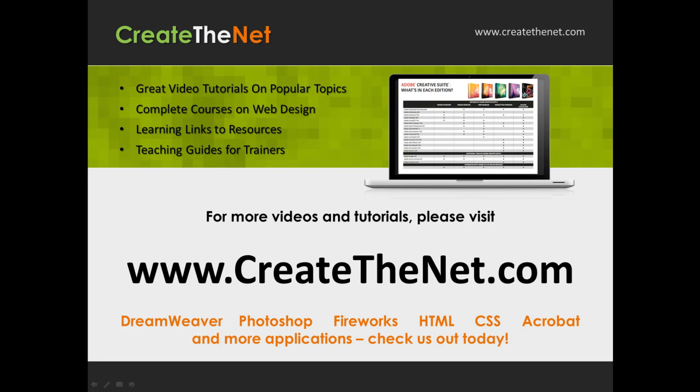For more great videos and learning tutorials, or to download the exercises that go with these videos, please visit our website at www.createthenet.com. That was www.createthenet.com.